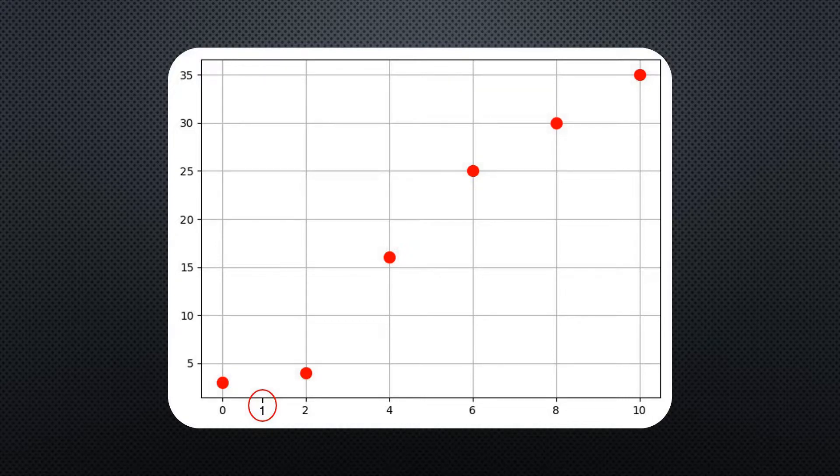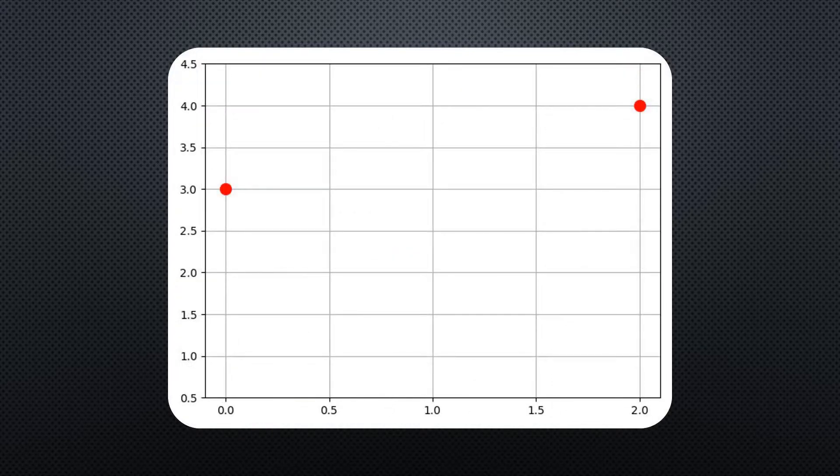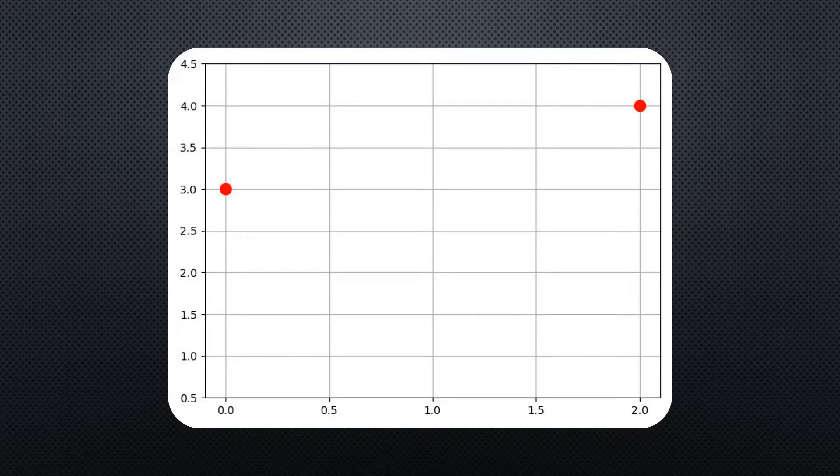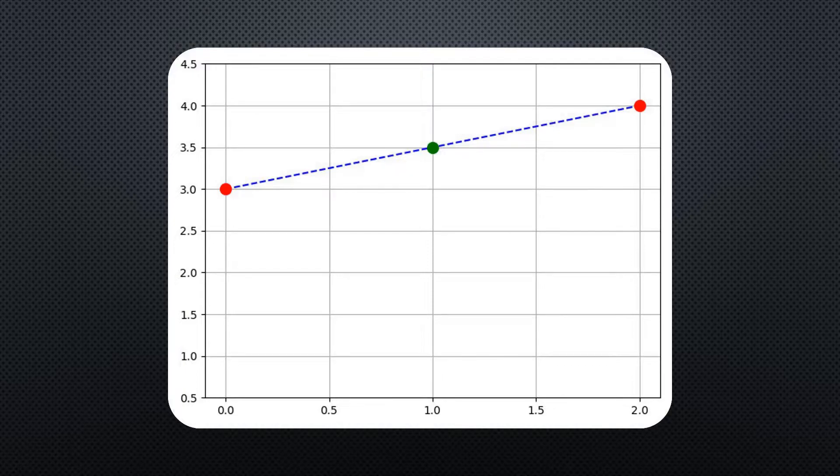So, let's zoom into the interval between 0 and 2. We could now assume that the function is linear, and that would give a value for x equals 1 of 3.5.